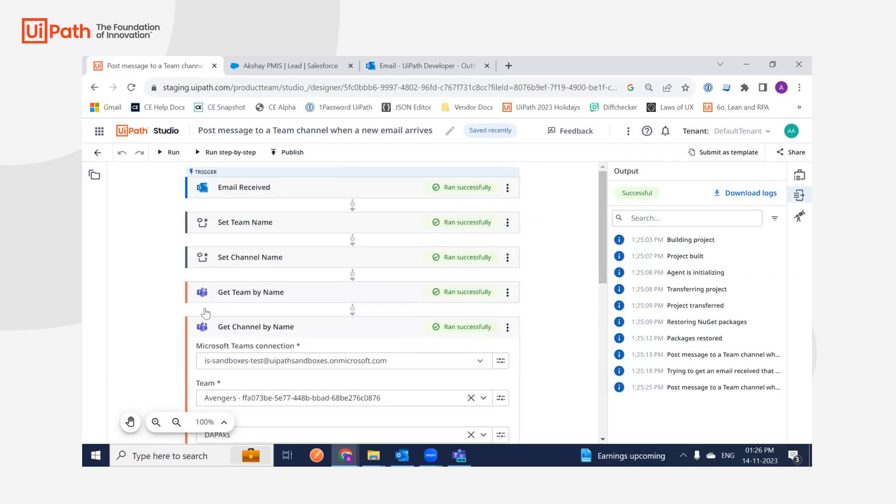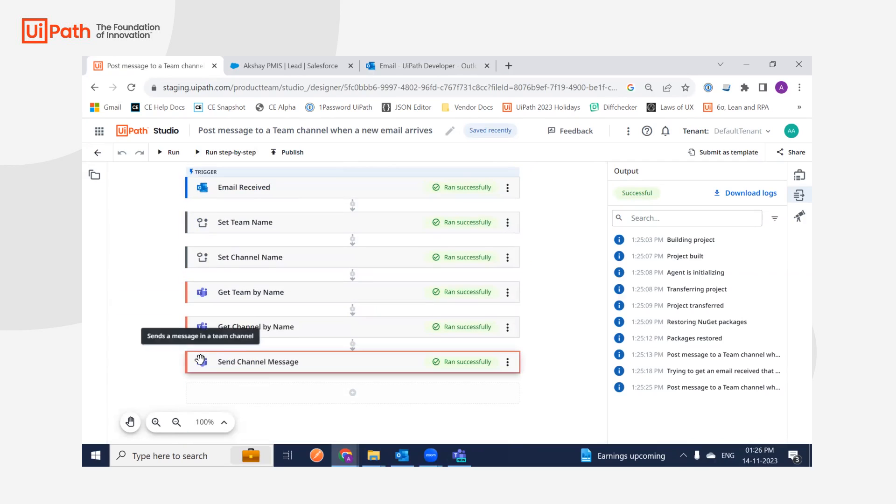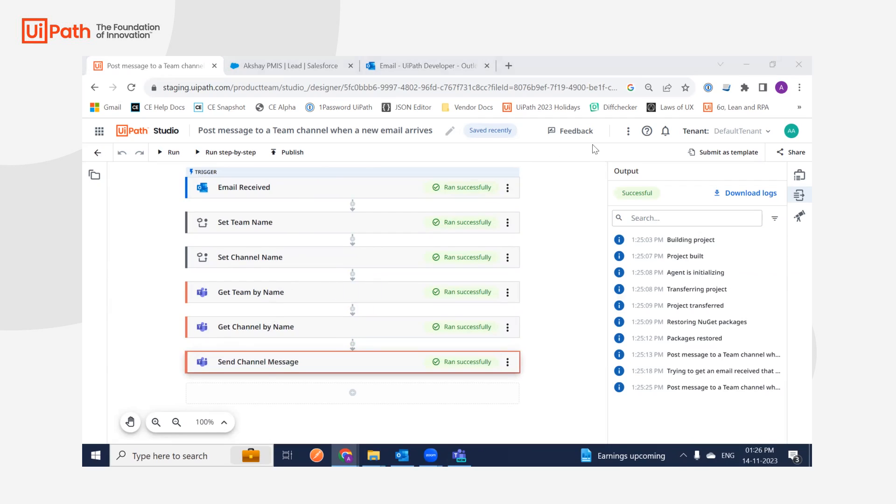As you can see, it's now pretty simple to integrate Microsoft Teams with any of the applications you already have in Studio. You'll be able to collaborate in a more effective way. Thank you for your patience. Goodbye.